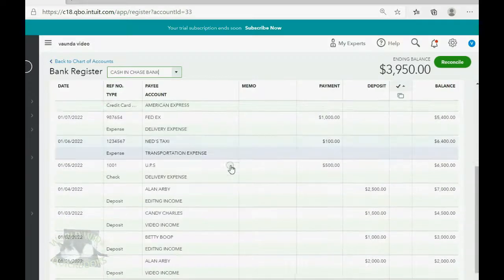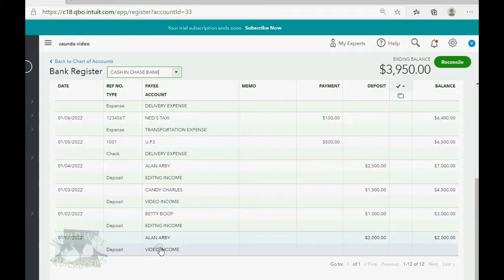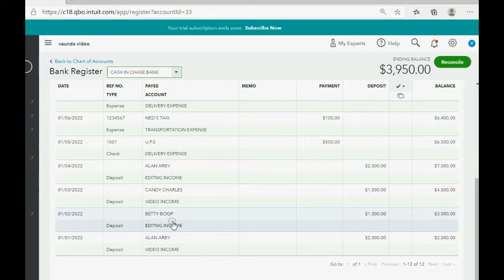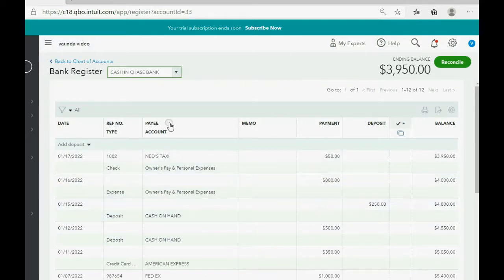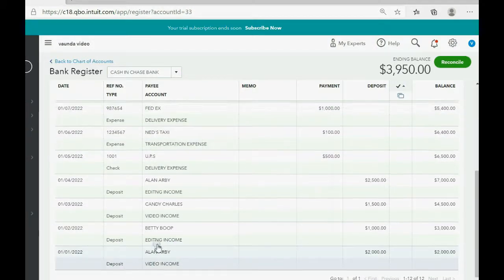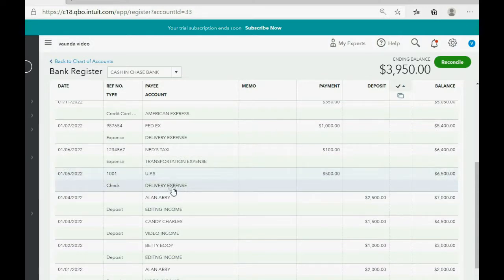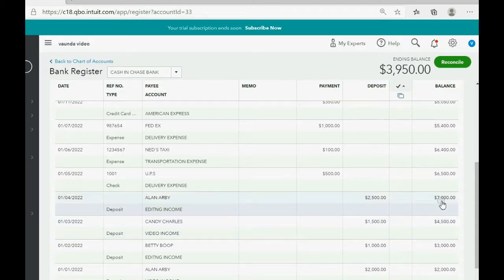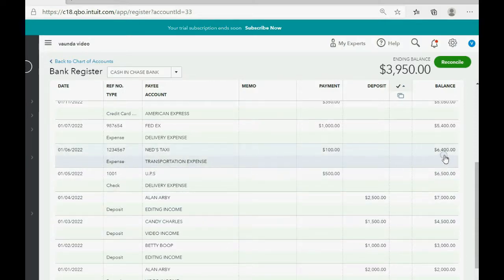Starting from January 1st, there are two lines in the register window for each transaction recorded in the account called Cash in Chase Bank. Back on January 1st we had the first deposit from Alan; back on January 5th we wrote our first check. Notice how the running balance changes — so if someone asks the balance on a specific date, you look in the date column and go across to the balance column.